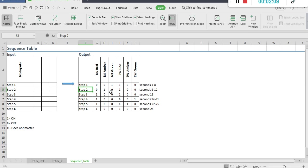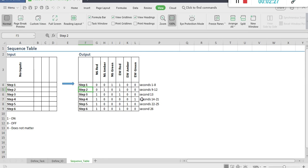After 8 seconds, north-south goes from green to amber and that is true for 4 seconds. After that, north-south goes from amber to red and that remains true for a single second. After that, east-west goes from red to green and that remains true for 4 seconds.